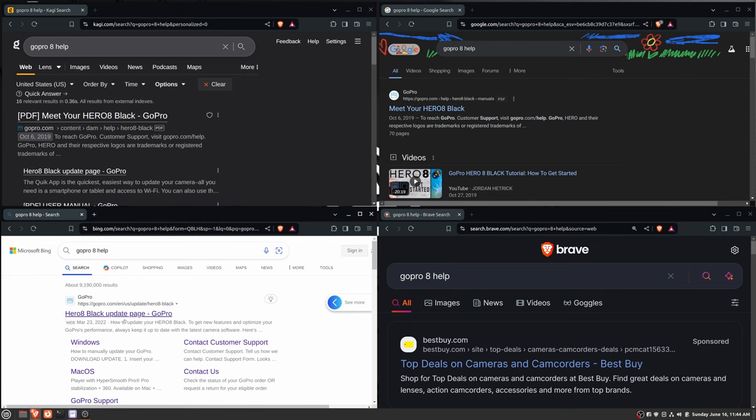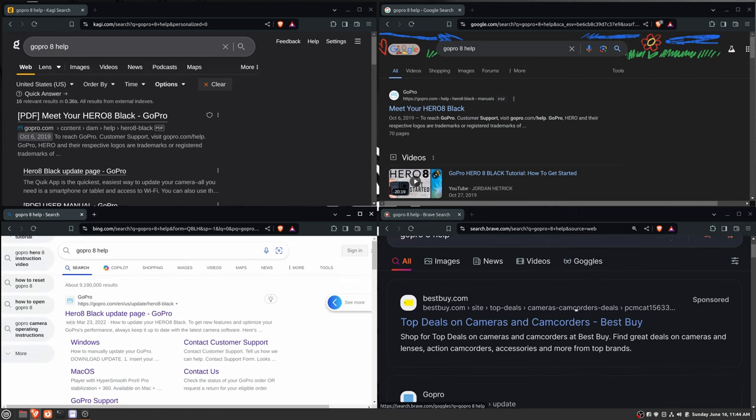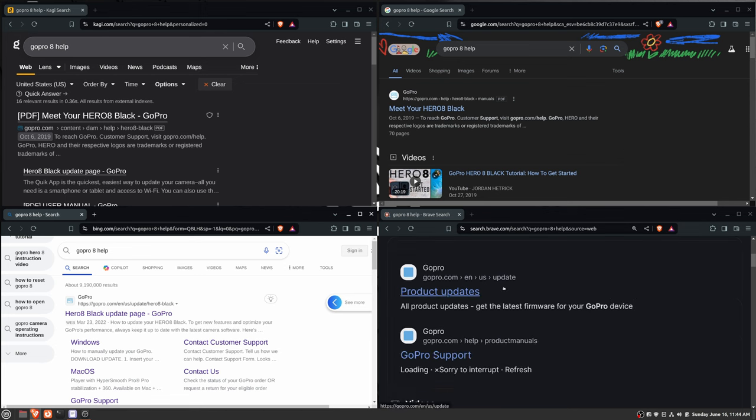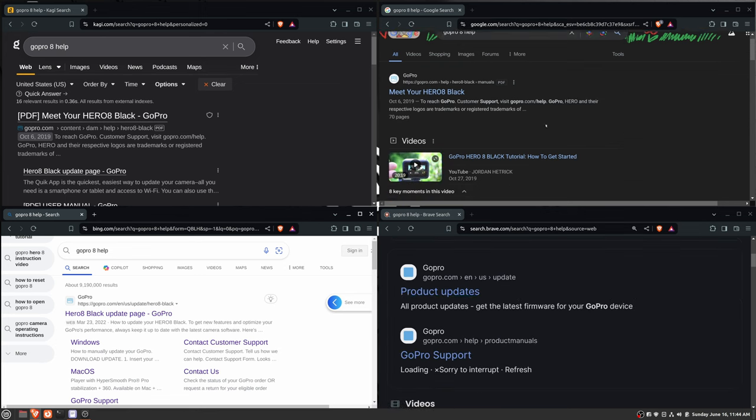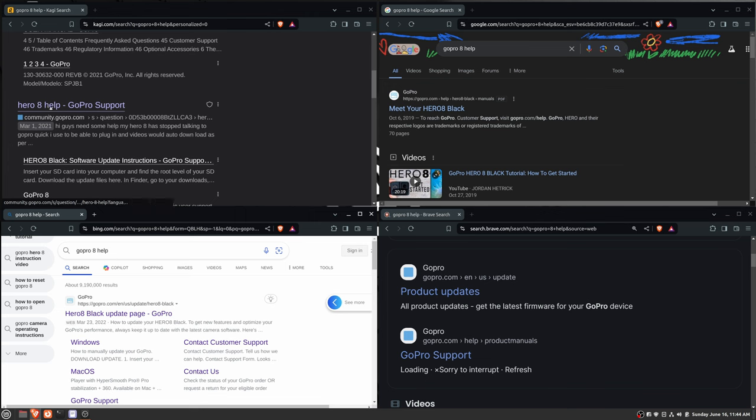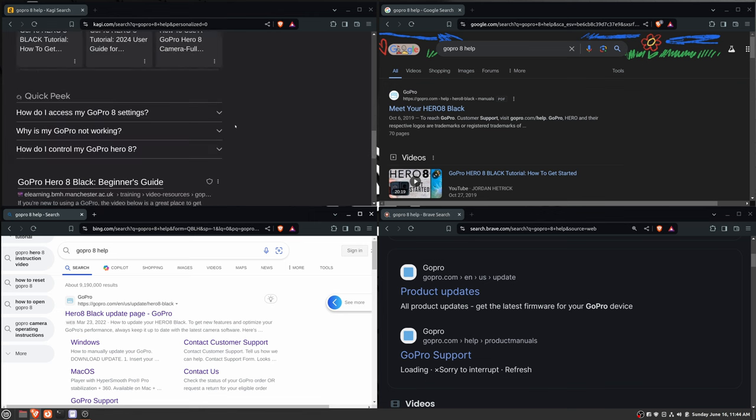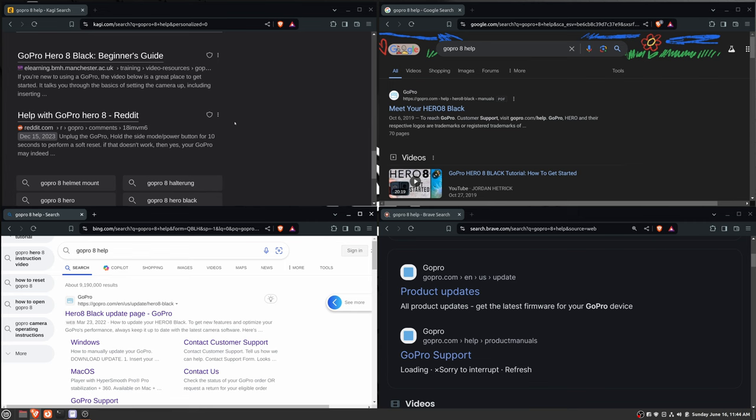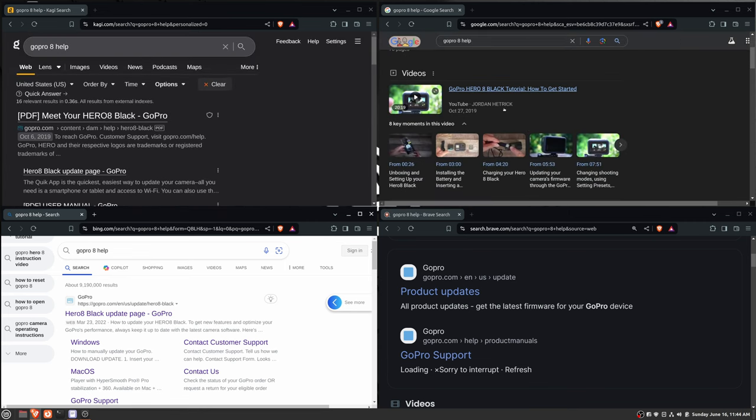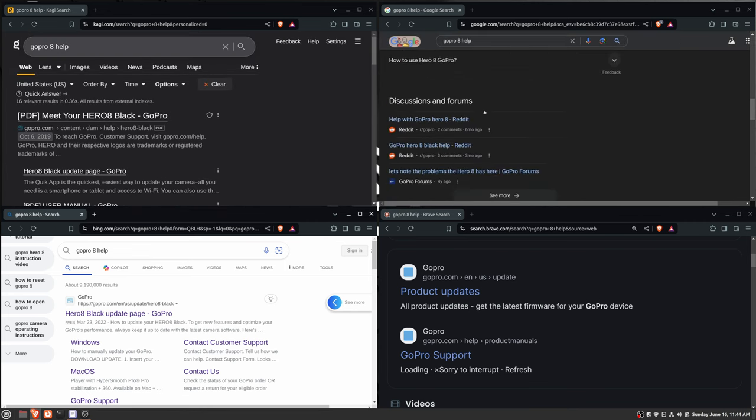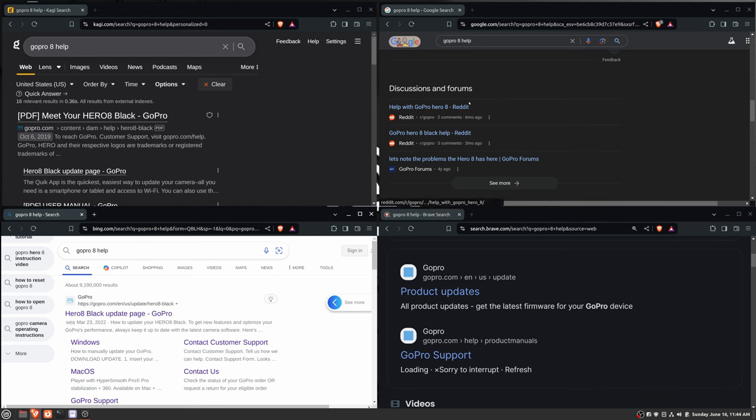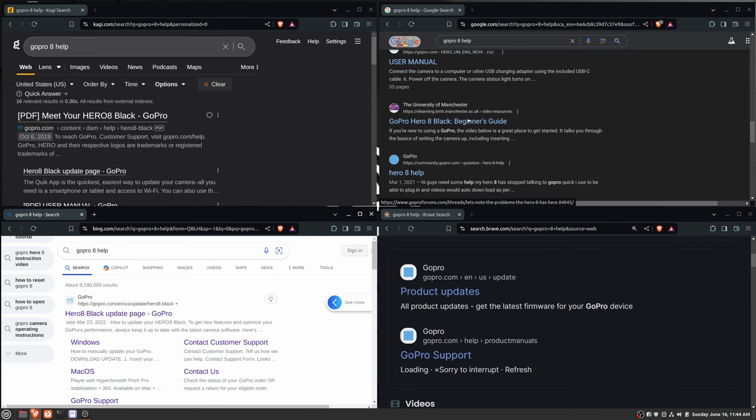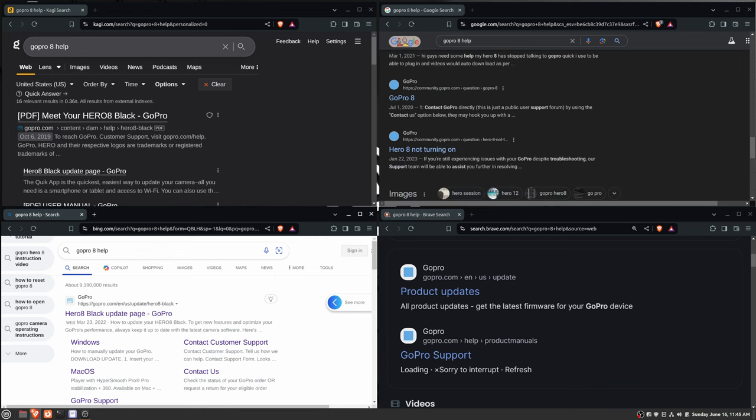On Bing, you start off getting results from the GoPro update page. And Brave, the first thing you get is a top deal on cameras from Best Buy. But then it does get into the product update page as well. As we scroll down, the next big area that Kagi's going to give us is the GoPro community and GoPro support, Hero 8 help. From there on, you get some YouTube videos, beginners' guides, more results from Reddit. On Google, the next result is a bunch of videos. You get some people also ask. Then you start getting into discussion forum results, user manuals. And finally, you get into some GoPro community help links.